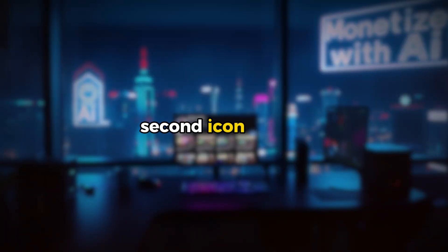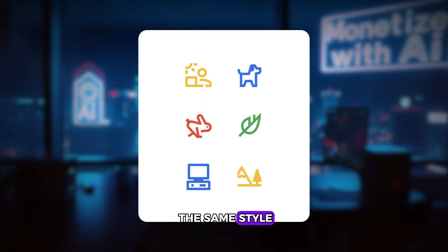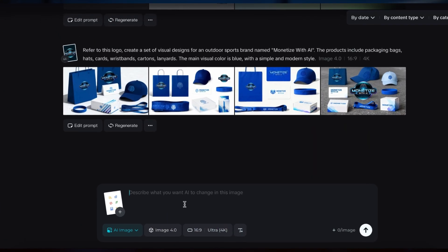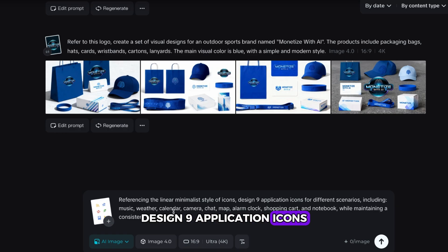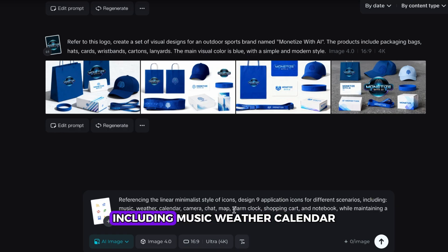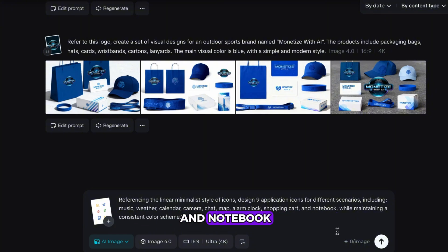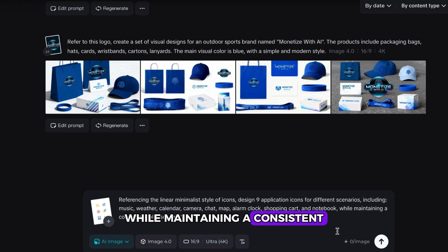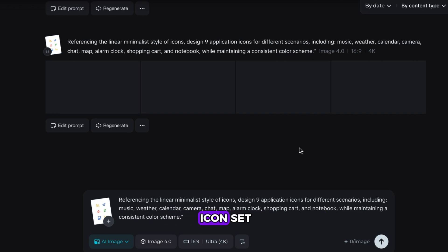Second, icon design. If you already have a few icons and need more in the same style, upload them and type: referencing the linear minimalist style of icons, design nine application icons for different scenarios, including music, weather, calendar, camera, chat, map, alarm clock, shopping cart, and notebook, while maintaining a consistent color scheme. And just like that, you have a full icon set.